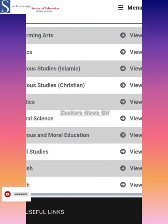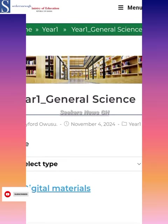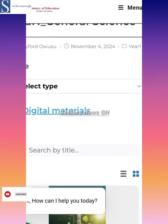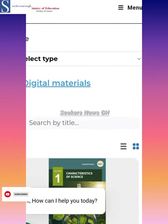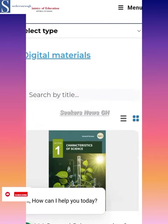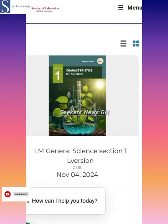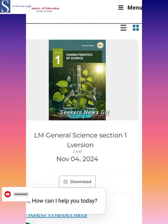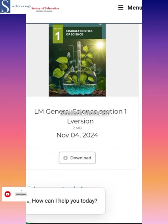Now you just look for your subject area and download. I do science, so I'll download science. When I click on it I'll be directed there. There are digital resources, so you select the type — learner material, general science. Then just click here to download it. Download and then we go.